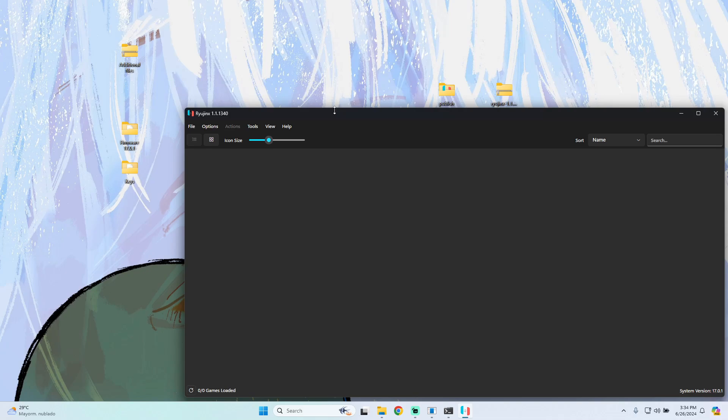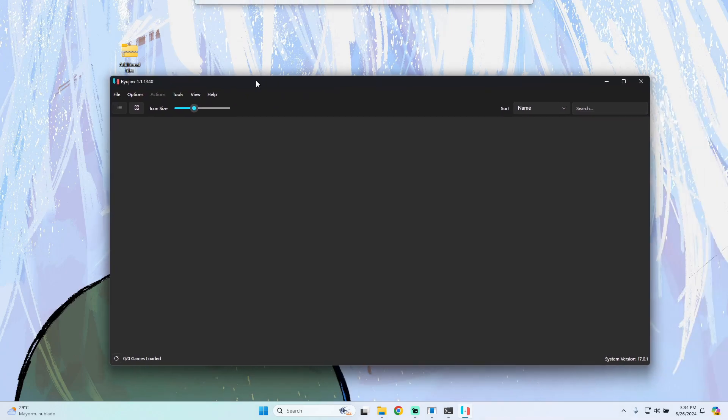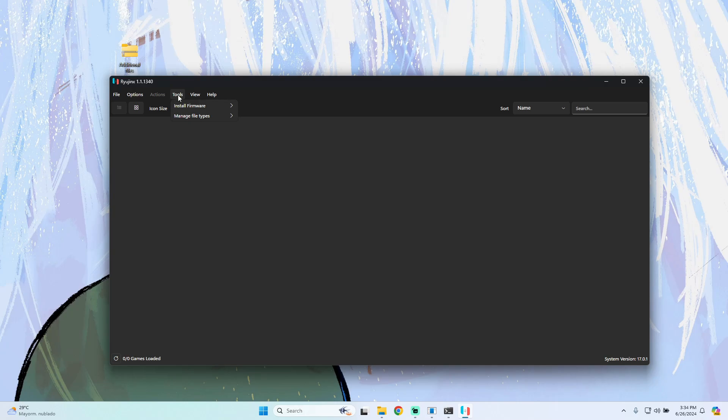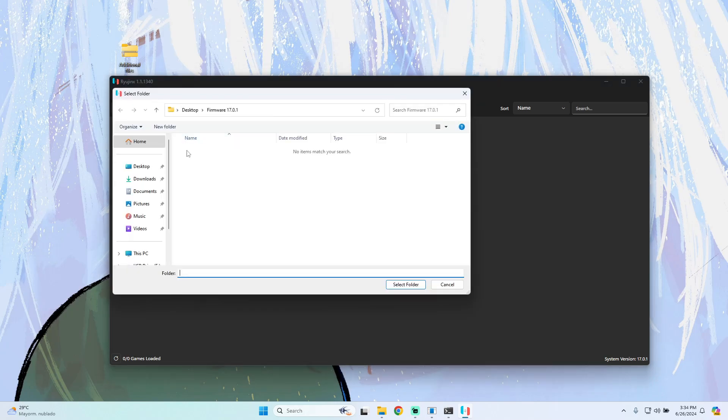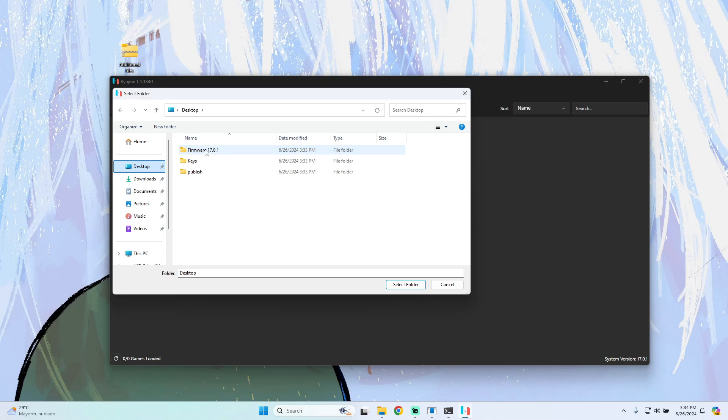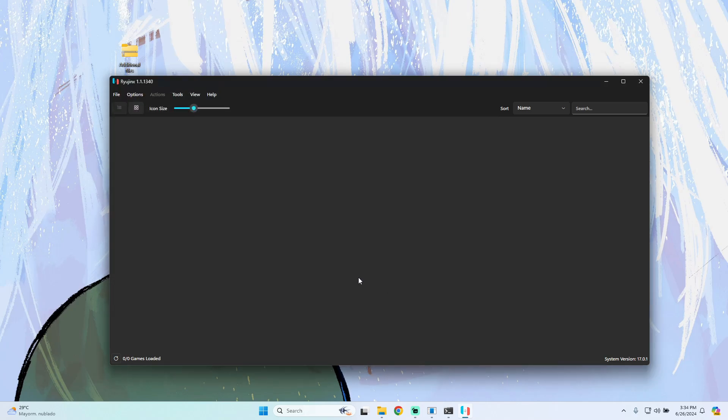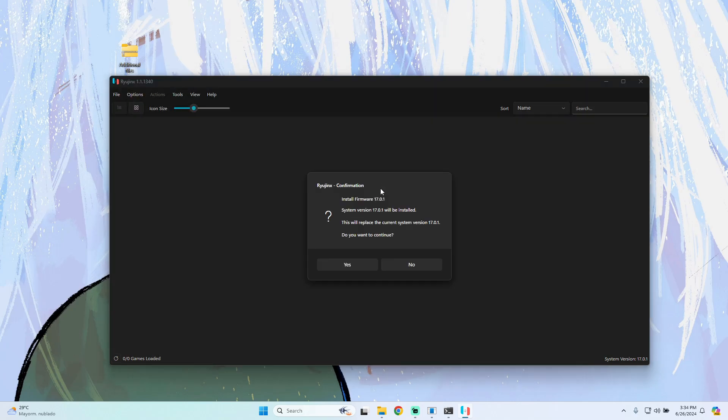Now we have the keys installed. The next step is to install the firmware. We go to Tools, Install Firmware, and install firmware from a directory. I'll be choosing the firmware folder from the additional files we just downloaded. Select the folder and it will ask us to install. I'll press No because I already have this installed - you should press Yes.